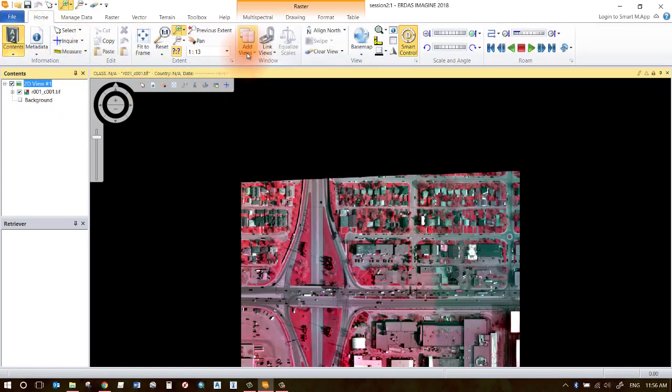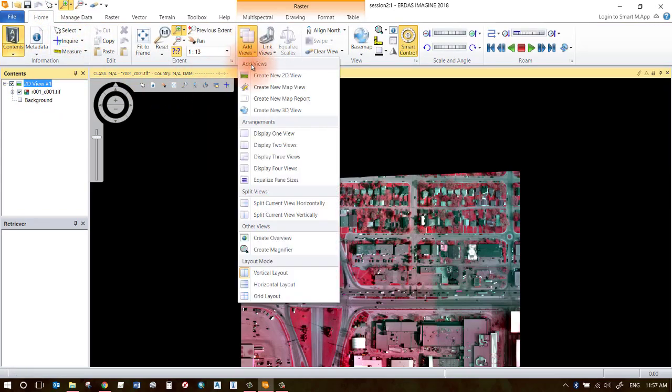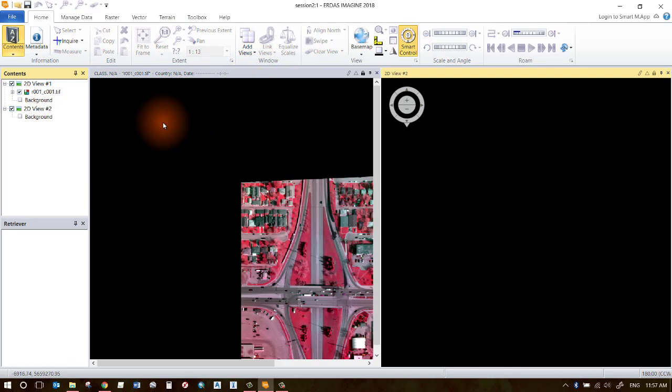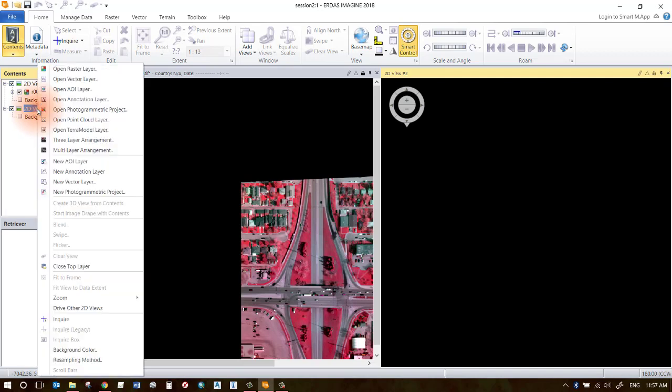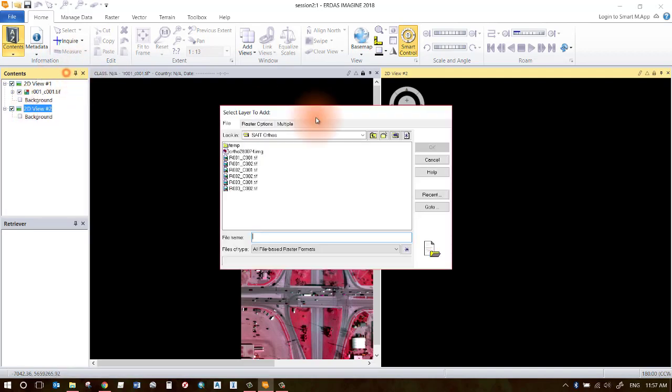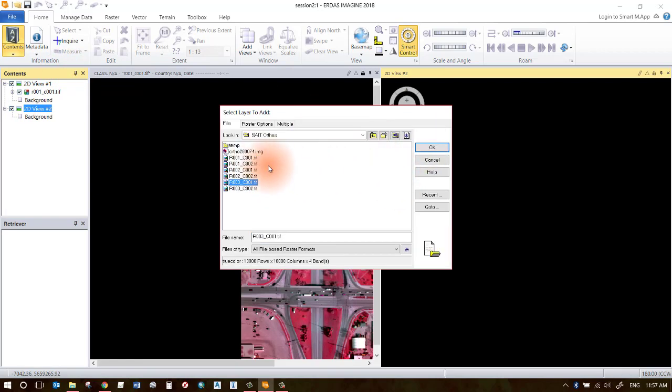Go ahead and add views and select Create New 2D View, and it will create a new 2D view here. Now this is completely separate from your first view. You can go ahead and right-click and open up data from your folder, wherever your preferred folder is.